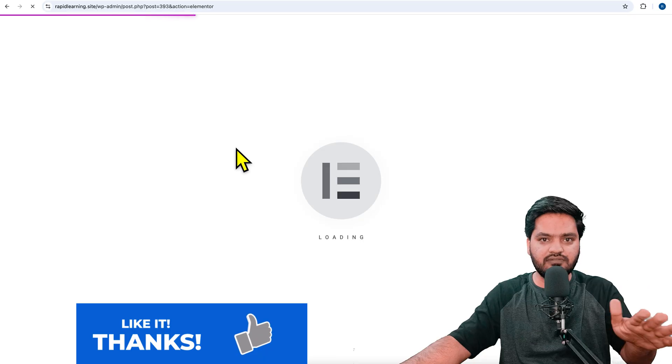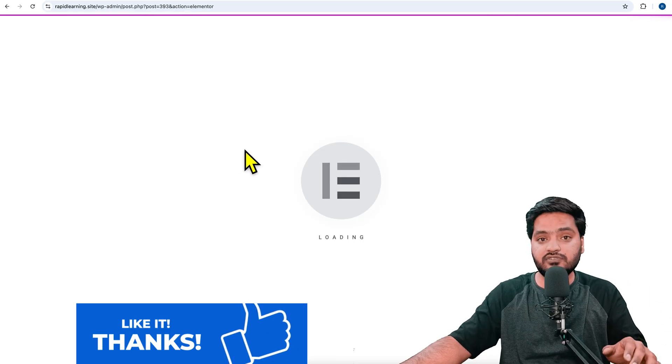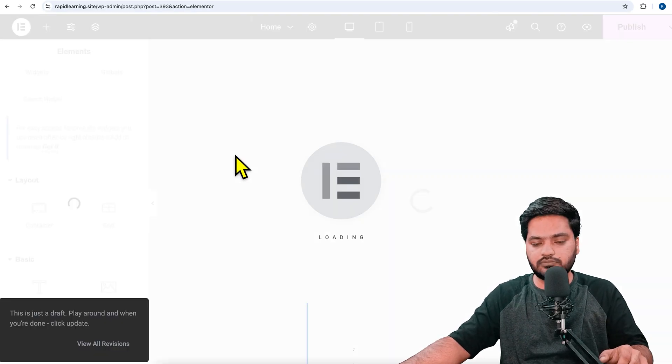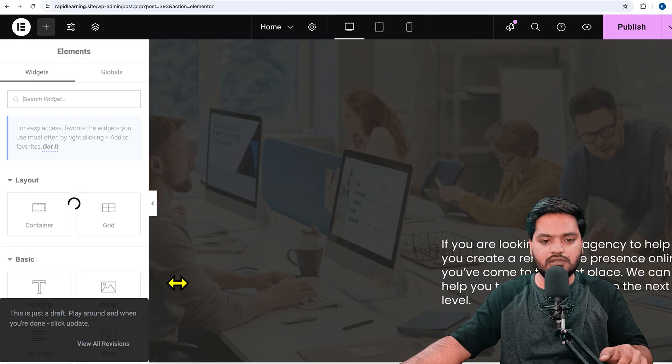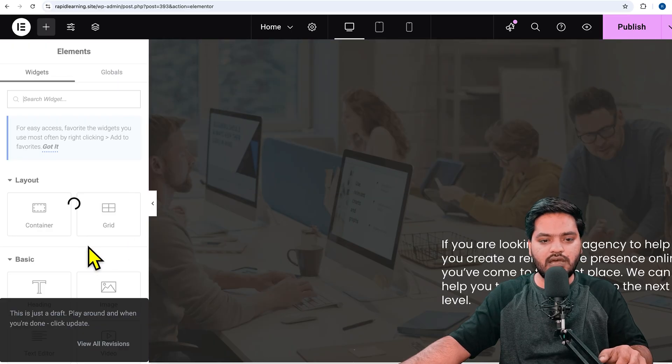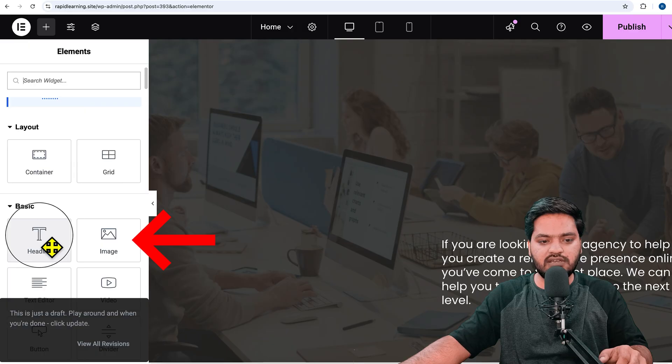with Elementor. The free version of Elementor is sufficient for this functionality. I'll drag and drop the heading widget like this.